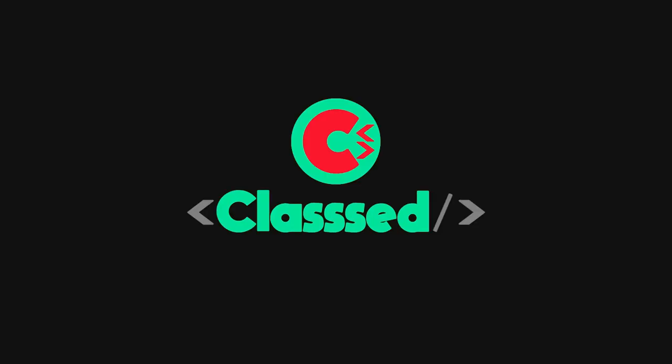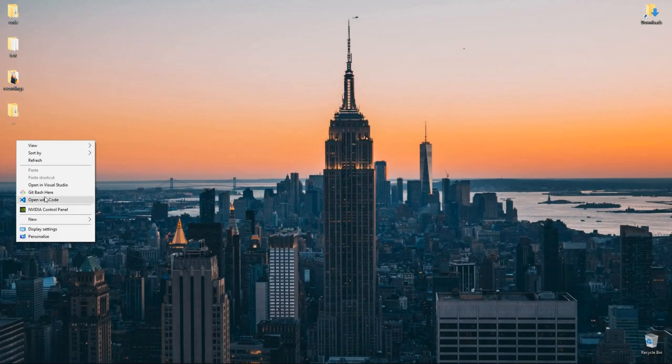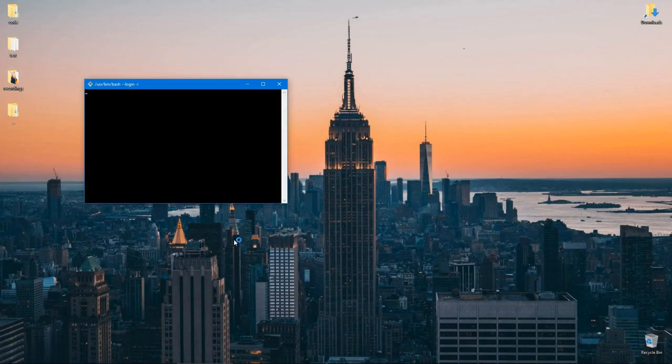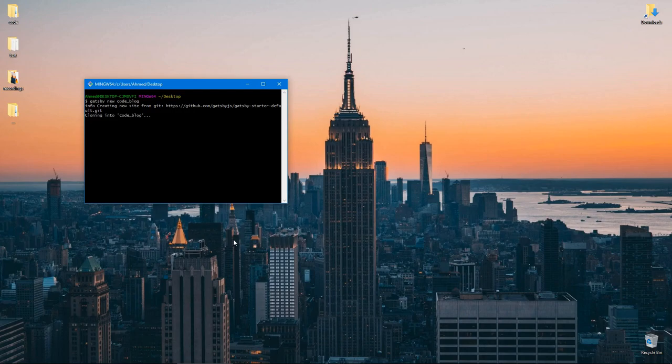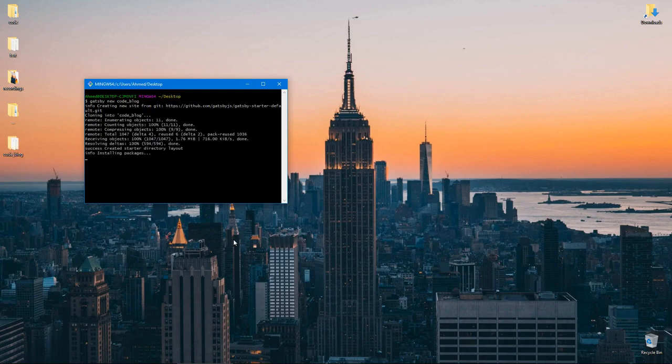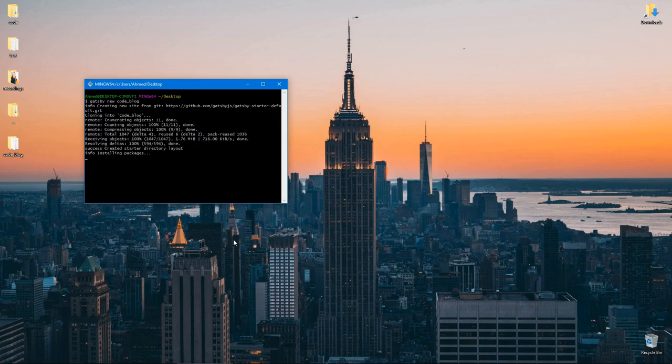I'm gonna run command terminal on desktop and let's run gatsby new code underscore blog. Code blog is just a name, you can name it whatever you want as long as you type gatsby new. This is now gonna create the project, the npm project with the dependencies that Gatsby needs and fetch and install all these dependencies and prepare the boilerplate for us. This is gonna take a while so I'll be back once it's done installing.